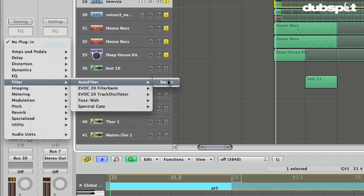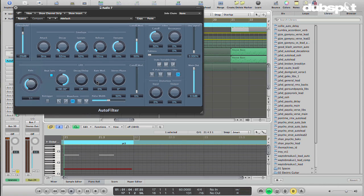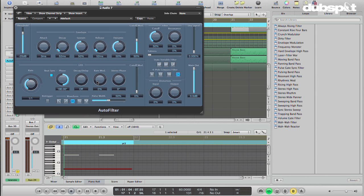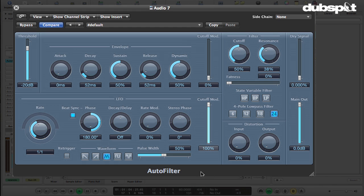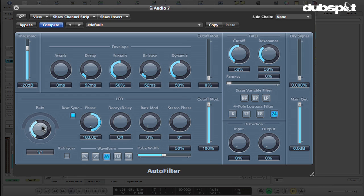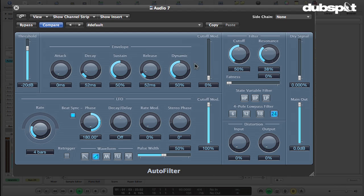And then we're going to throw an auto-filter on there. Now there's many different ways you could achieve this filter sweeping effect, but this is how I chose to do it. We'll turn the threshold for the envelope down and turn the cutoff modulation for the LFO up. Turn up some resonance. So the LFO is sweeping down very quickly. What we want is we want the LFO to sweep upwards slowly and then jump back down. So what I'm going to do is take the rate over here, set it to four bars, and set the waveform here, the shape that the LFO is making, to this rising sawtooth.